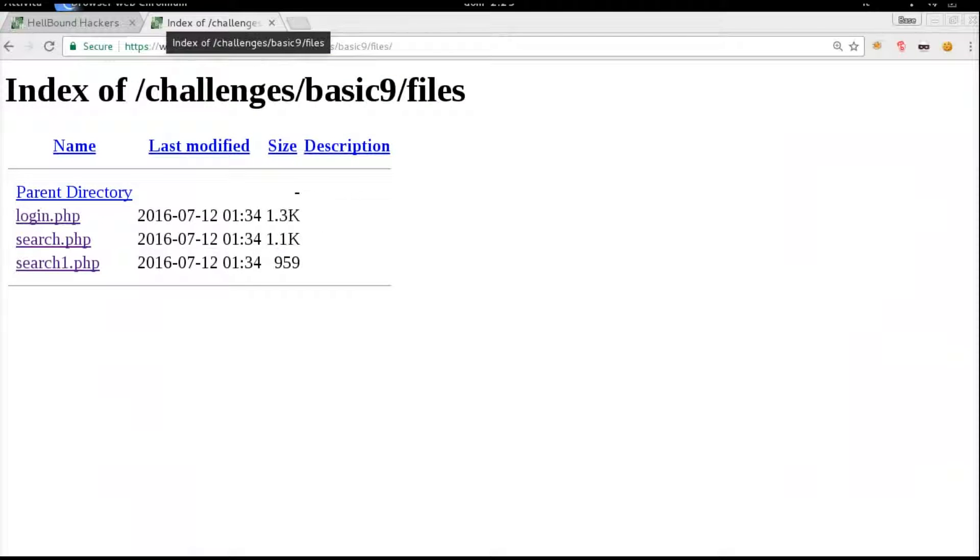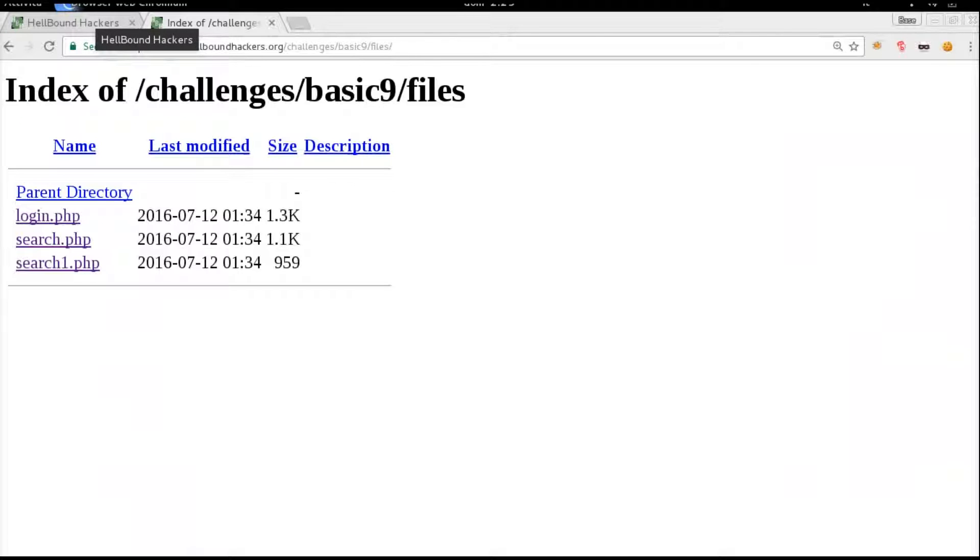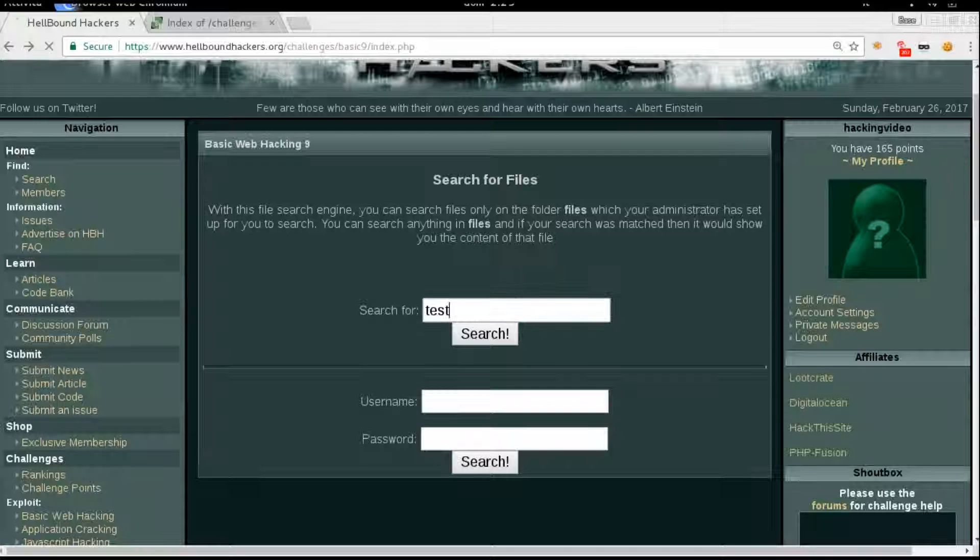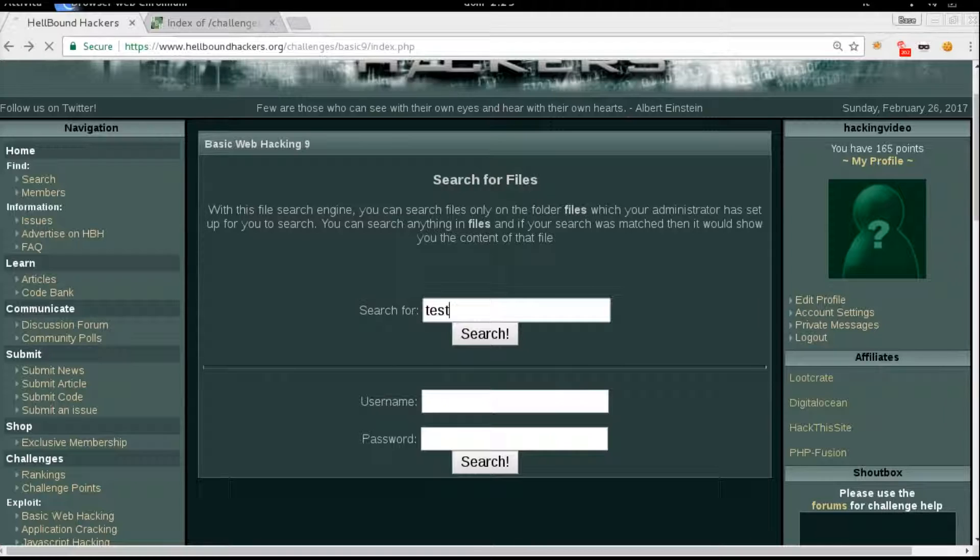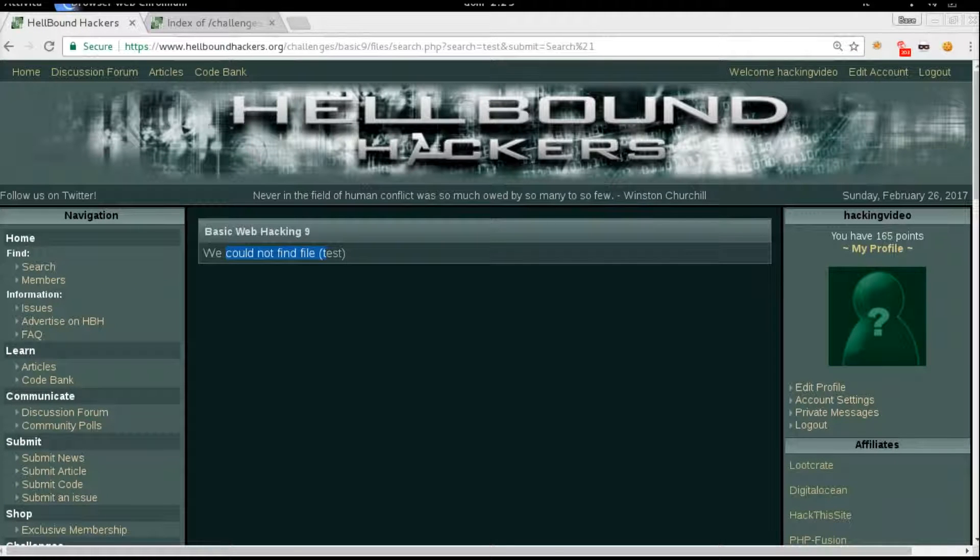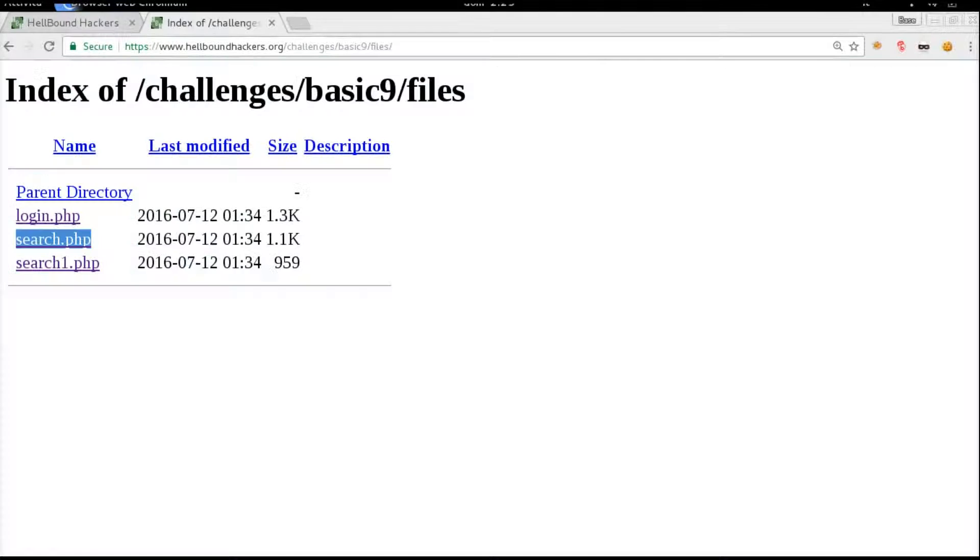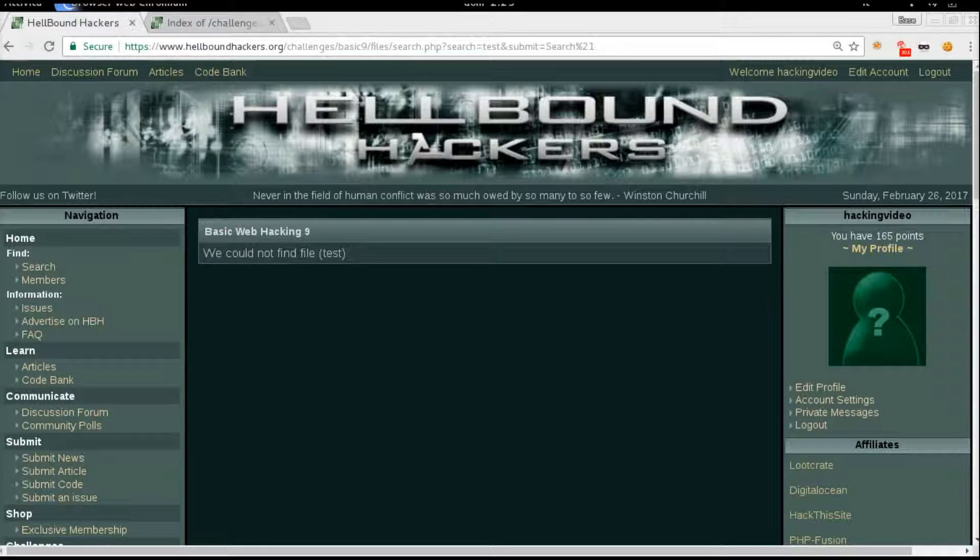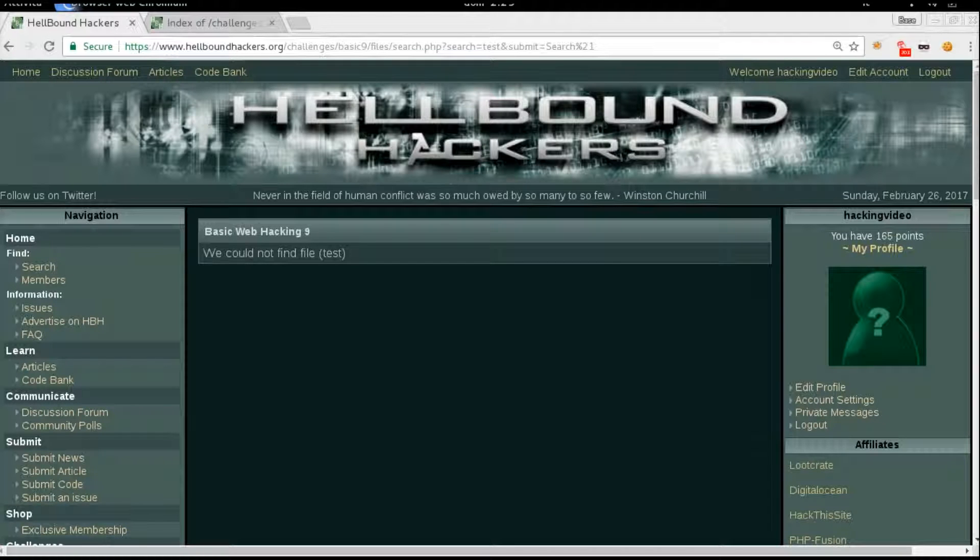So if we try 'test' in the search functionality, we couldn't find the file because probably the test file is not here. We can try with something that's actually there: search.php.